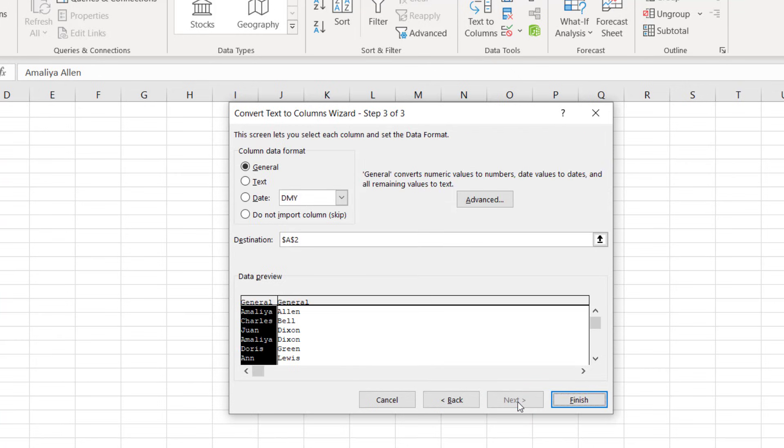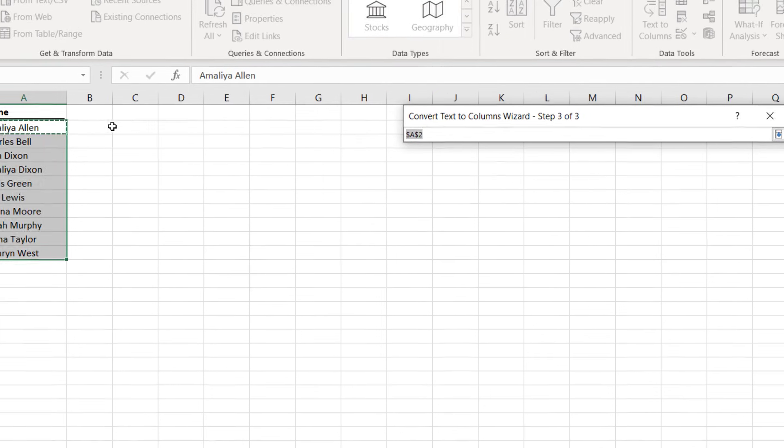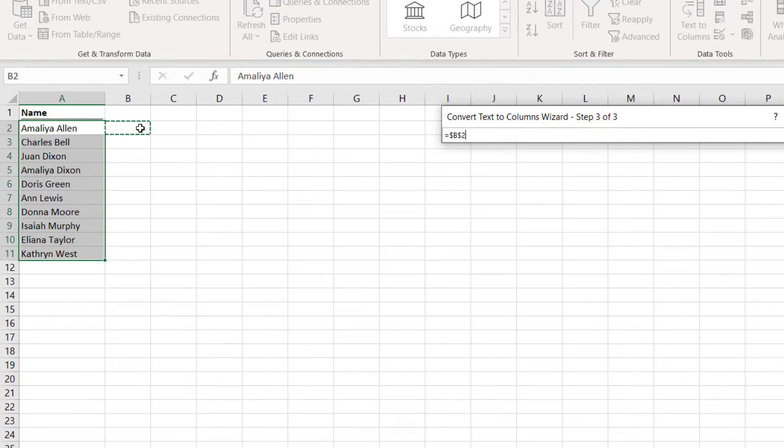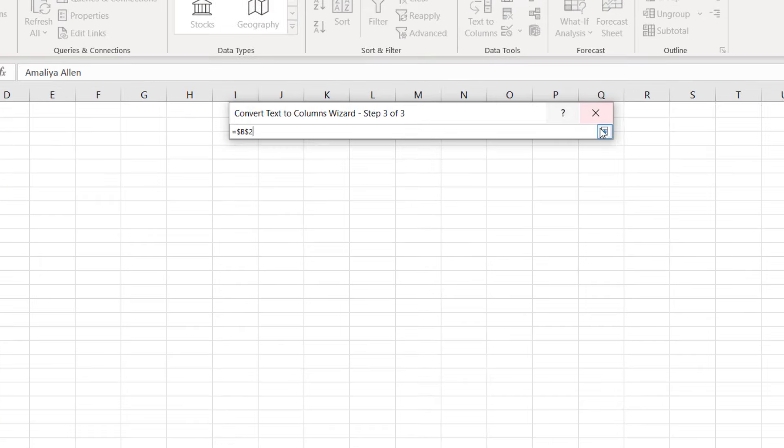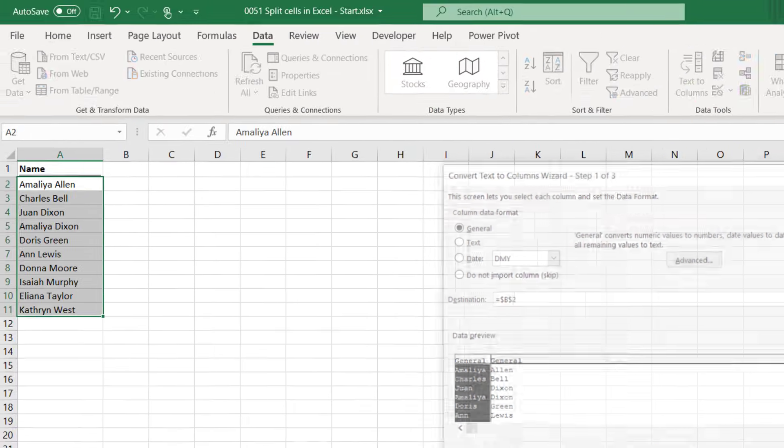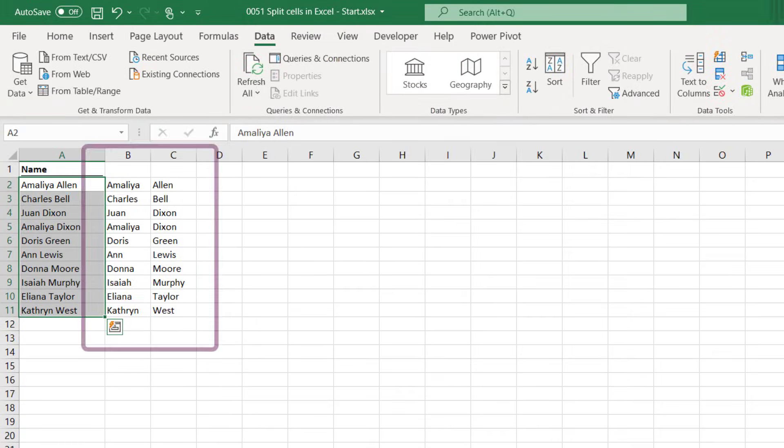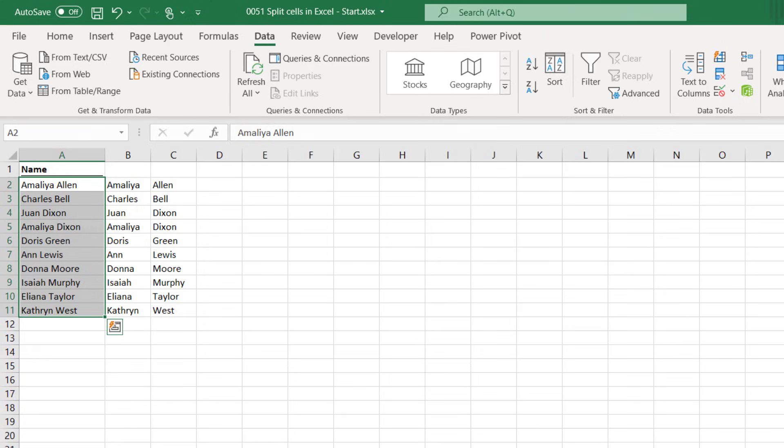It then asks what kind of format do we want our output to be in. General is fine for our needs. And it also asks where we want to put the output. I'll select B2 on the same sheet and then click finish. Wow look at that, all it takes is a couple of clicks and it's done. That was nice and quick and simple wasn't it? Which is what makes text-to-columns such a great feature.